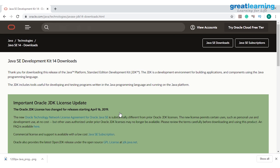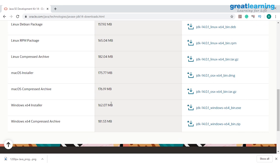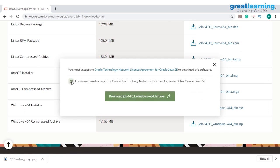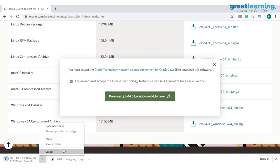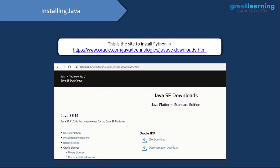JDK also gives you something known as the Java Runtime Environment, which helps you to execute your code. So it's basically a kit which helps you to create and execute your programs. You can download different versions for Linux, Mac, or Windows. Click the download button, accept the license, and the download starts. Since I already have JDK in my system, I'll cancel — but once you download, a setup wizard will guide you through the installation.